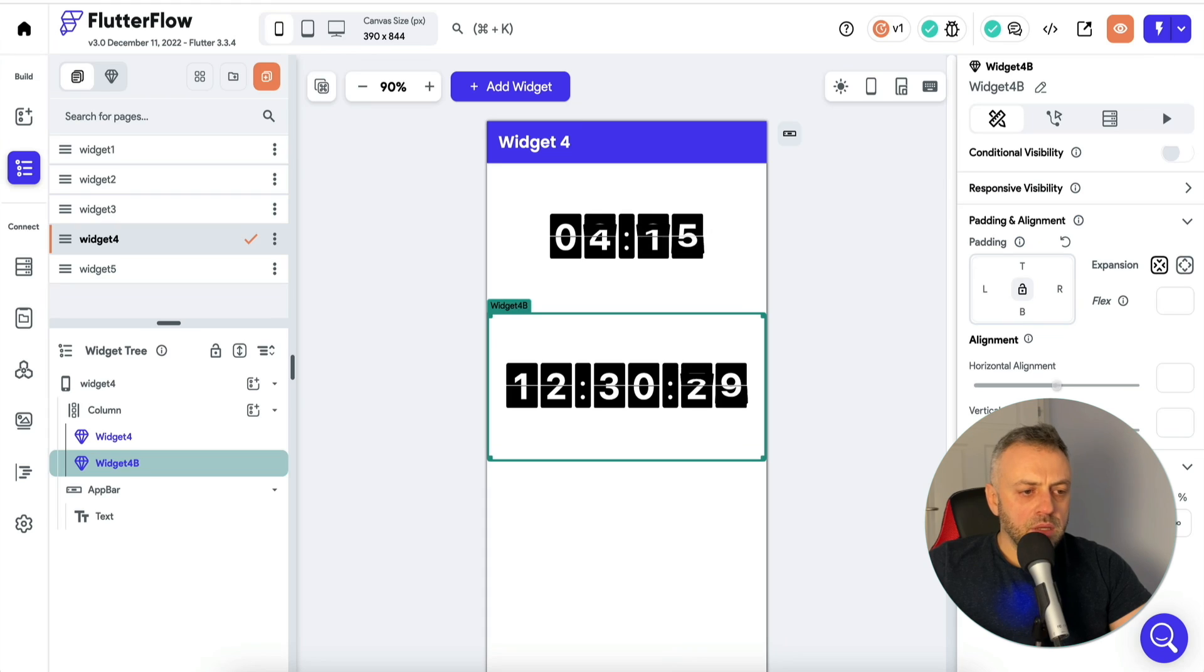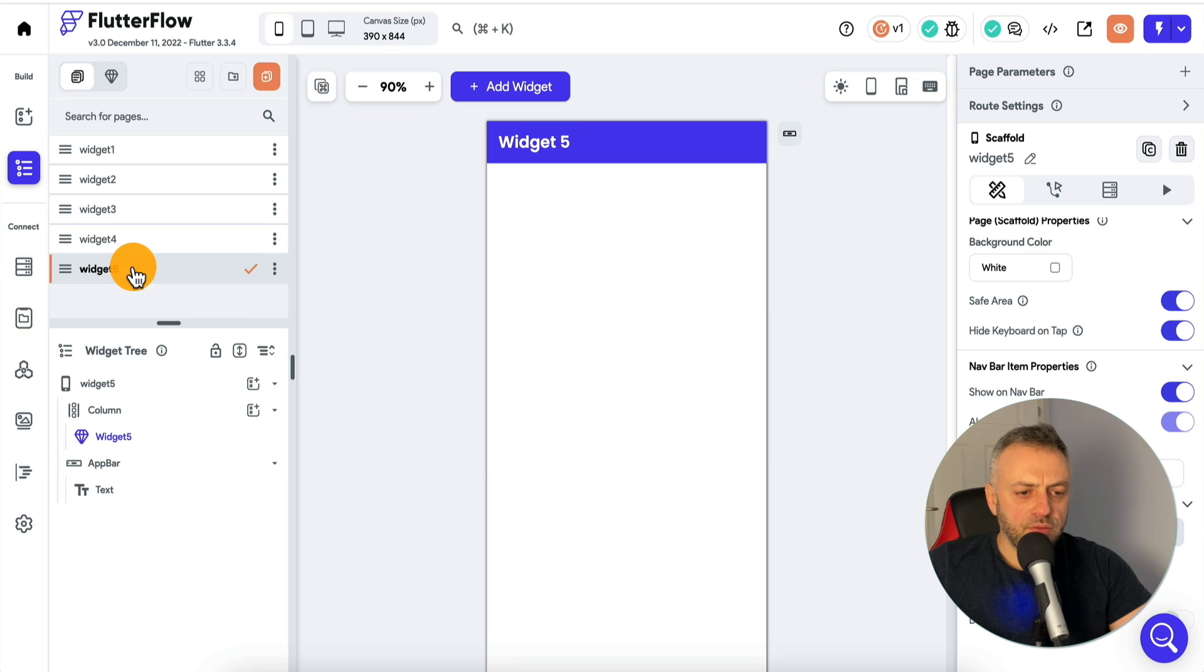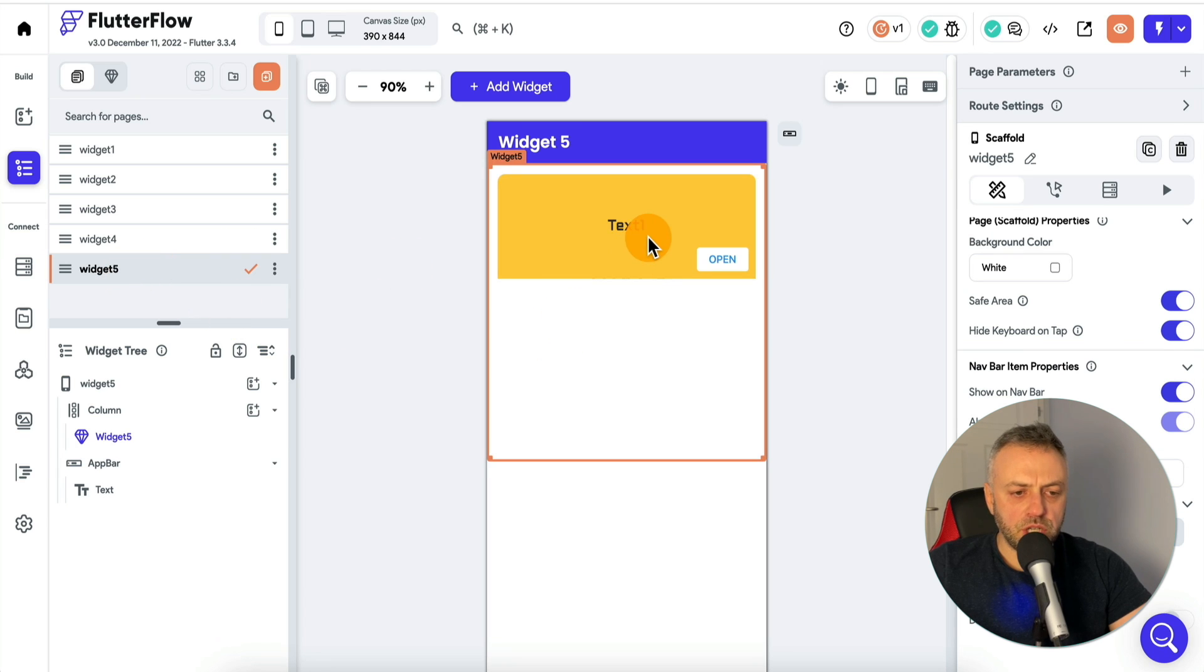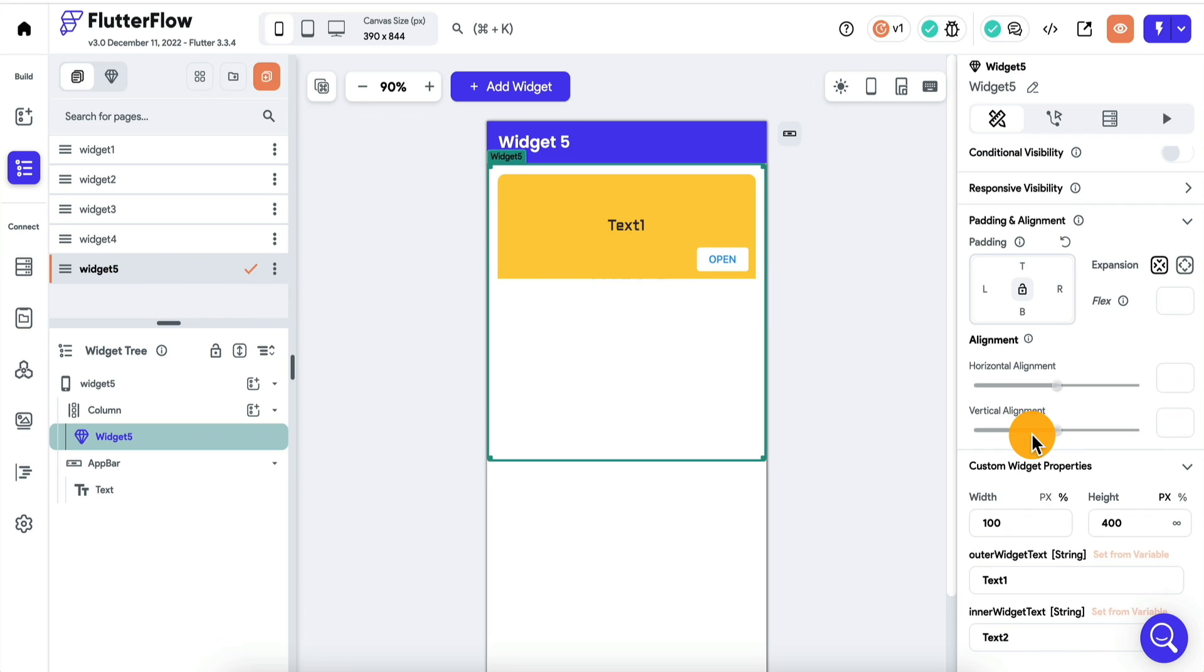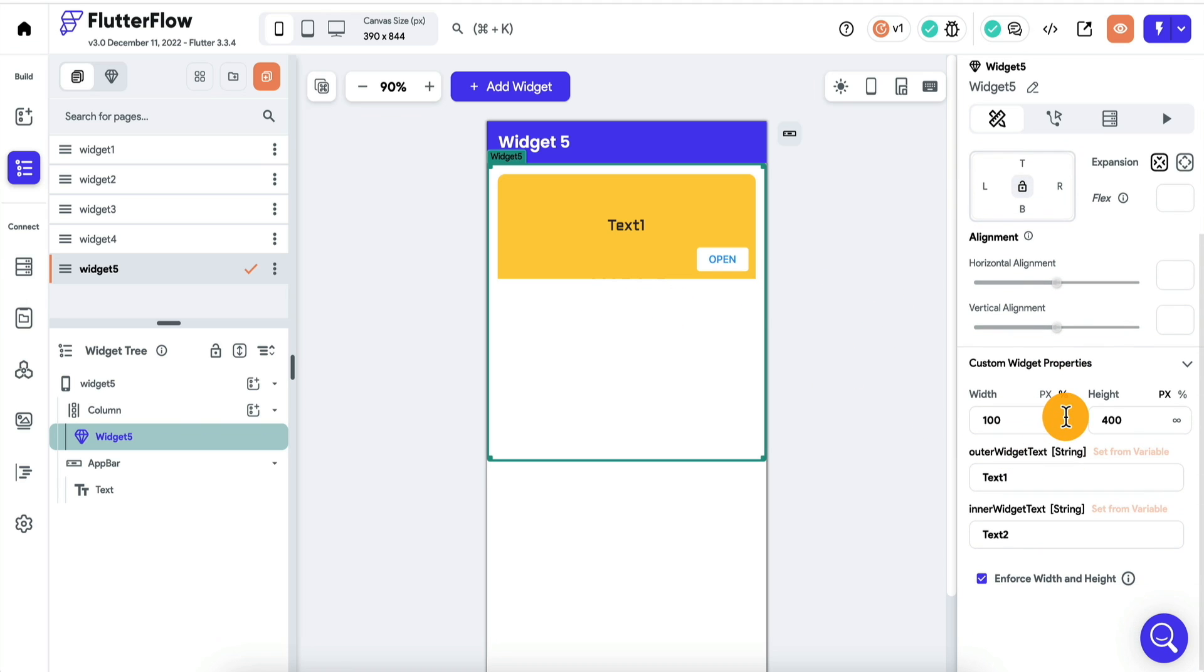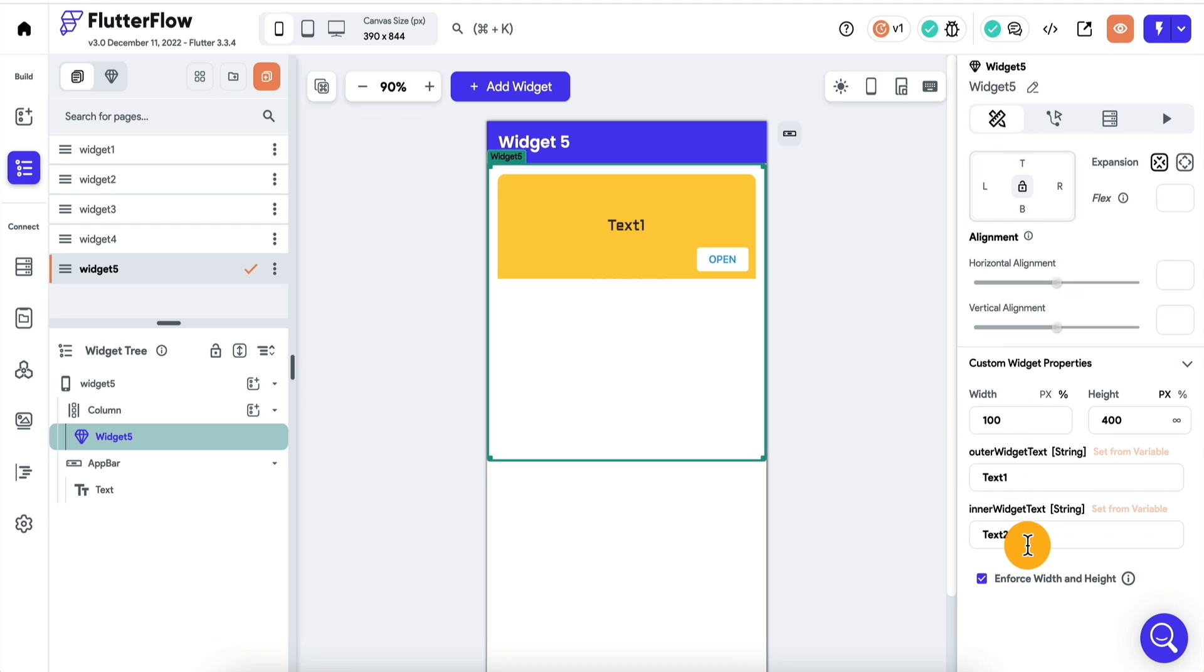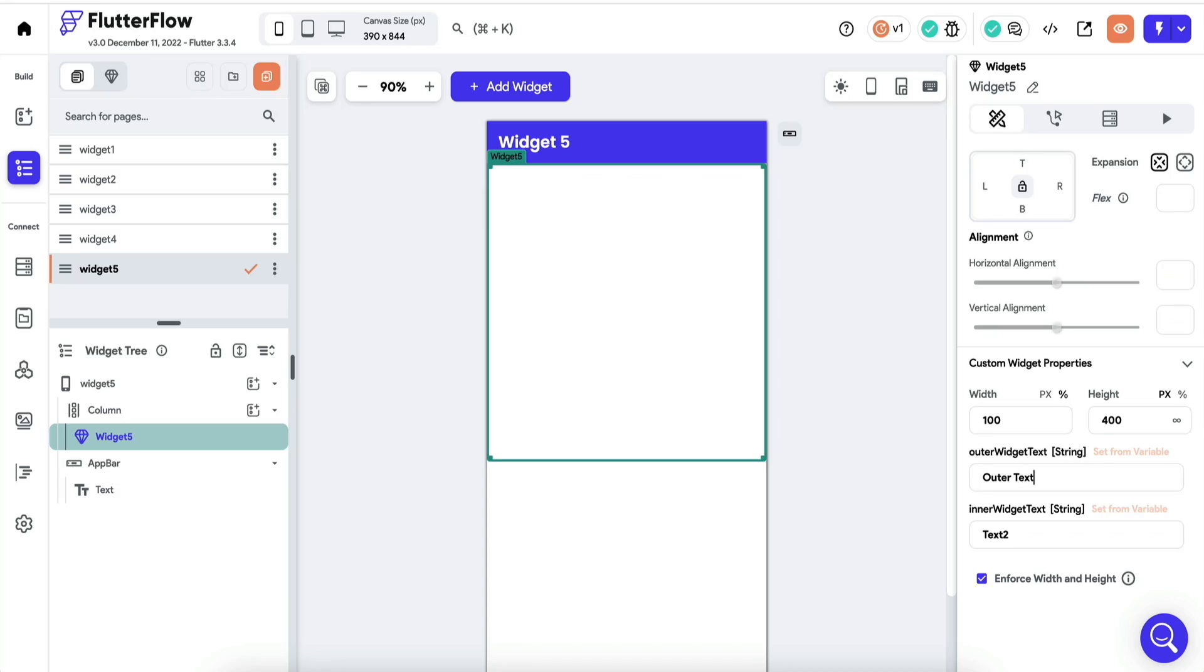If we go back inside Flutter Flow, and we check out this widget, I actually adapted it just like all the other widgets to Flutter Flow. Here's the widget, you specify the width and height. You also specify some text on the outer widget, and some text on the inner widget. On the outer widget, we have text one, I can change it to let's say, outer text, and then inner text.